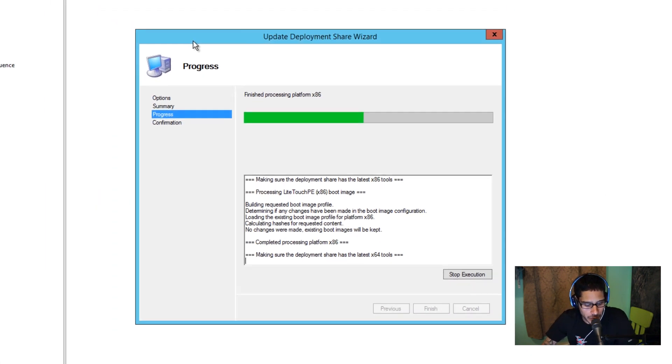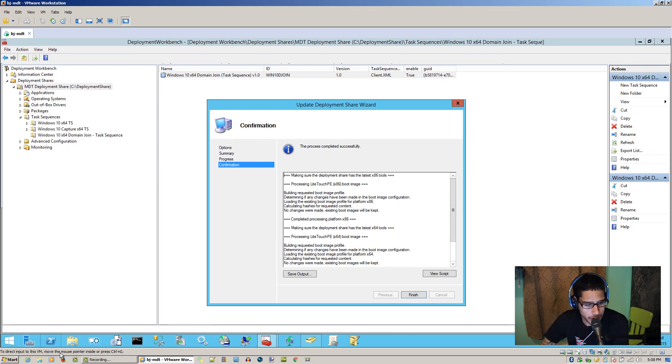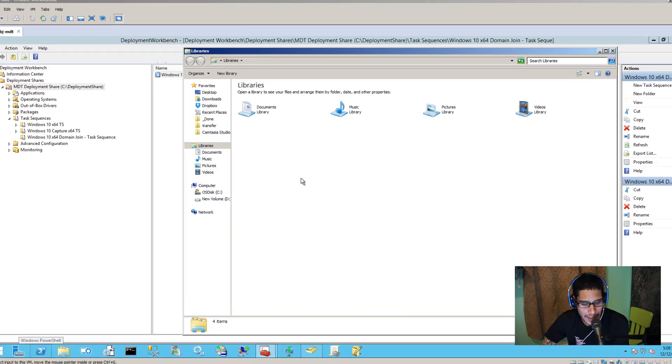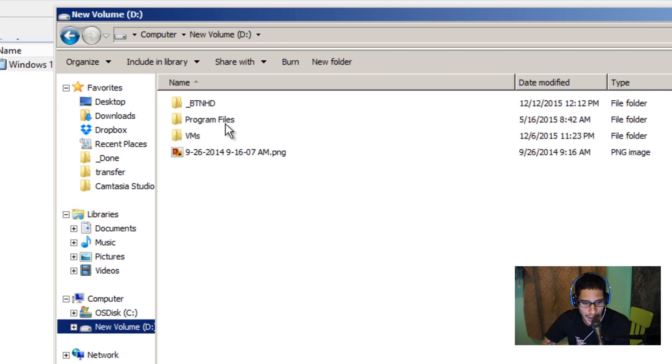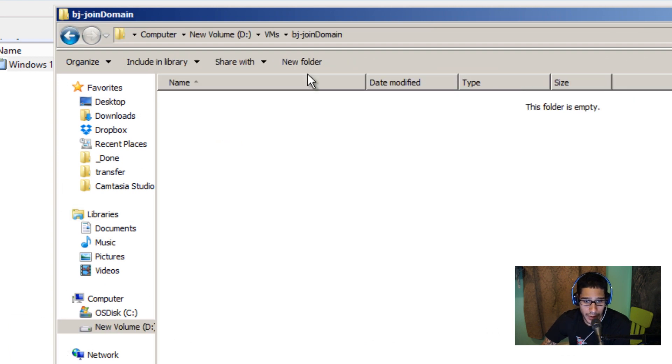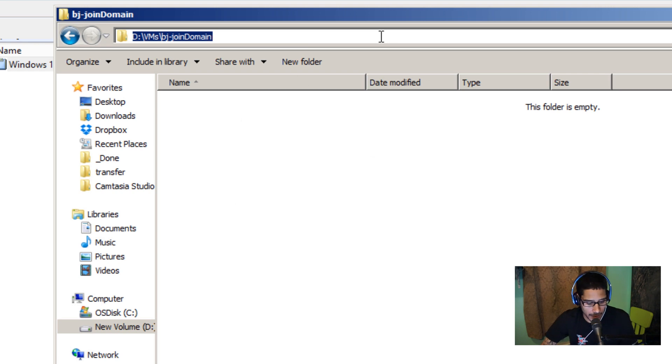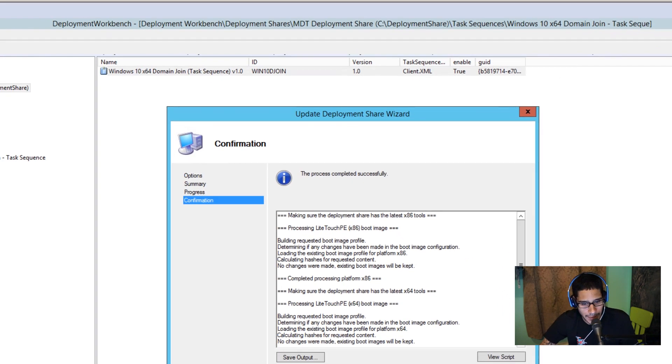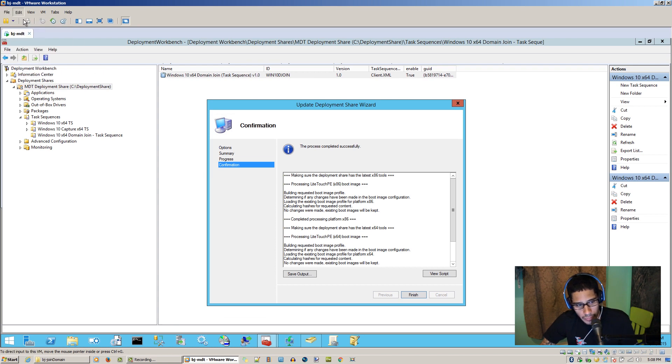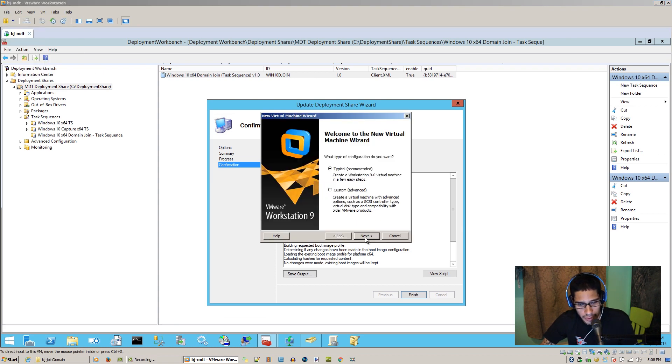Now because I'm doing everything in a virtual machine I'm going to go inside my host and go into my D drive VM. I created a folder called BJ-join domain. I'm going to copy this. As you can see I don't have anything inside that folder because I'm going to create a virtual machine with you guys. So let's go to file, new virtual machine.